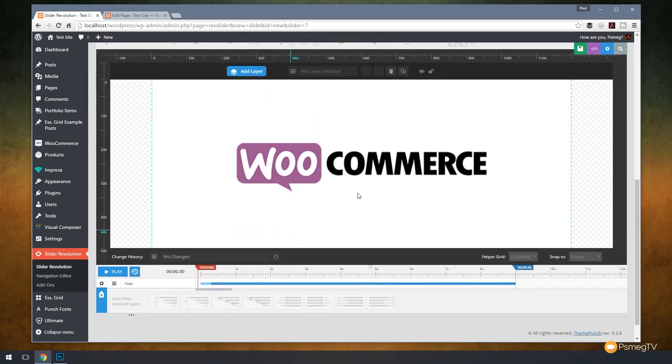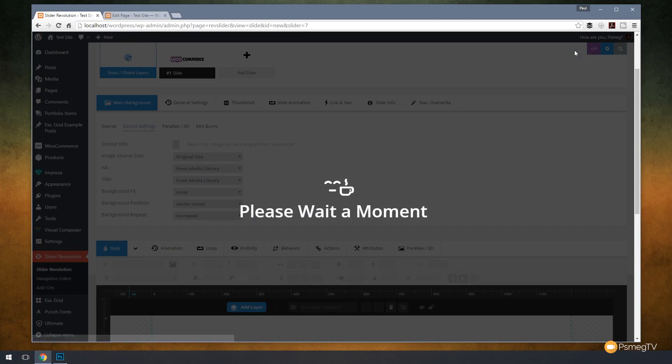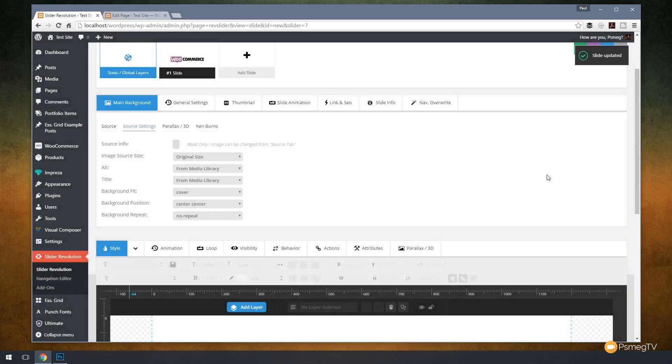If we now come down you can see it tells us we've got a WooCommerce slide in there and we've got the basics all set up. So if we hit save now, we've now got our initial slider set up.